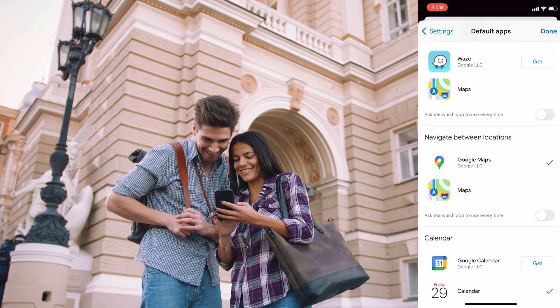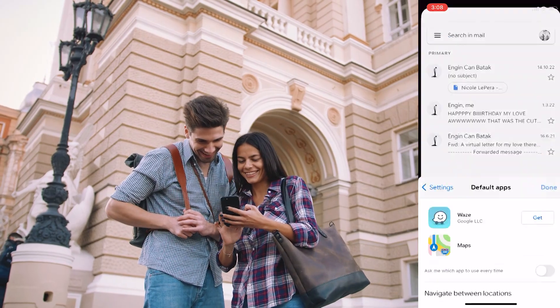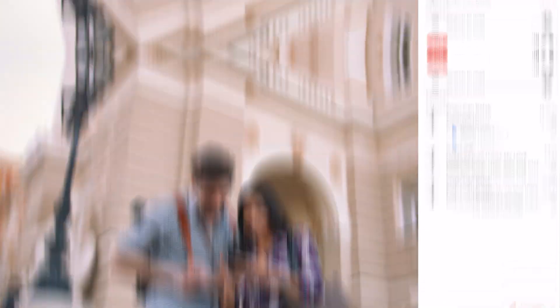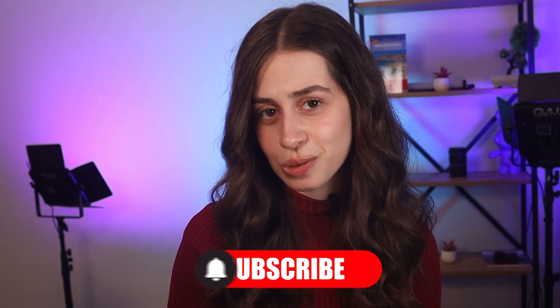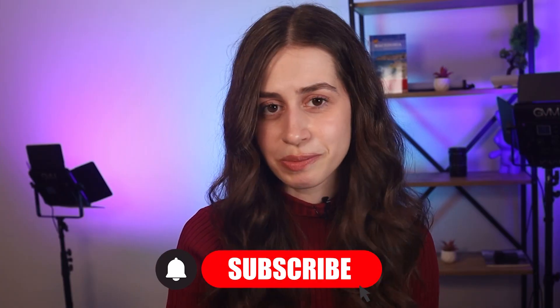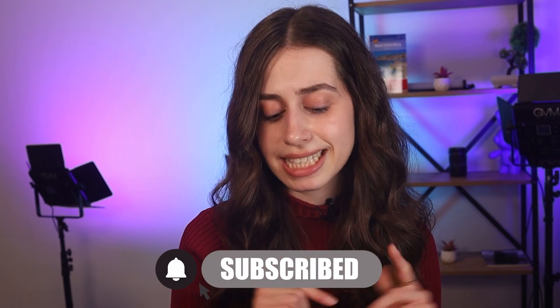Now anytime you click on an address within an email in the Gmail app, you can choose whether you want to use Google Maps or Apple Maps. Thank you guys so much for watching. If you liked it, smash like, leave a comment down below, and if you're new here be sure to hit that subscribe button. I'll catch you guys in my next video, bye!